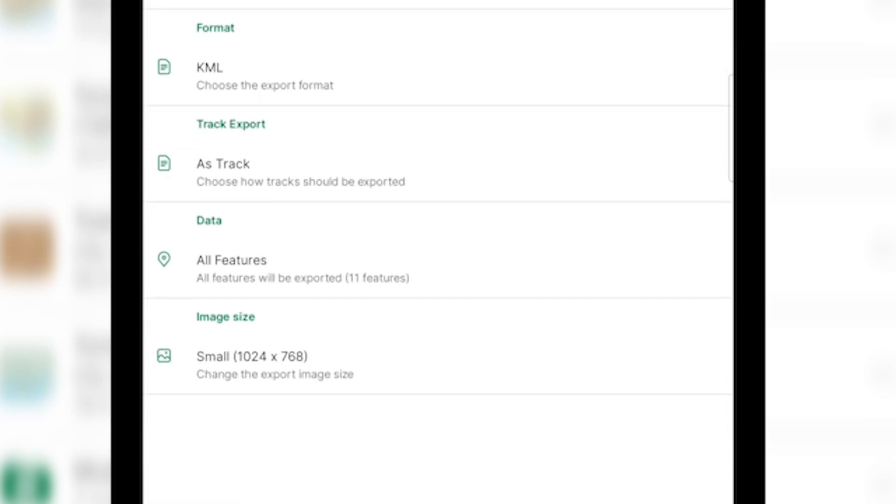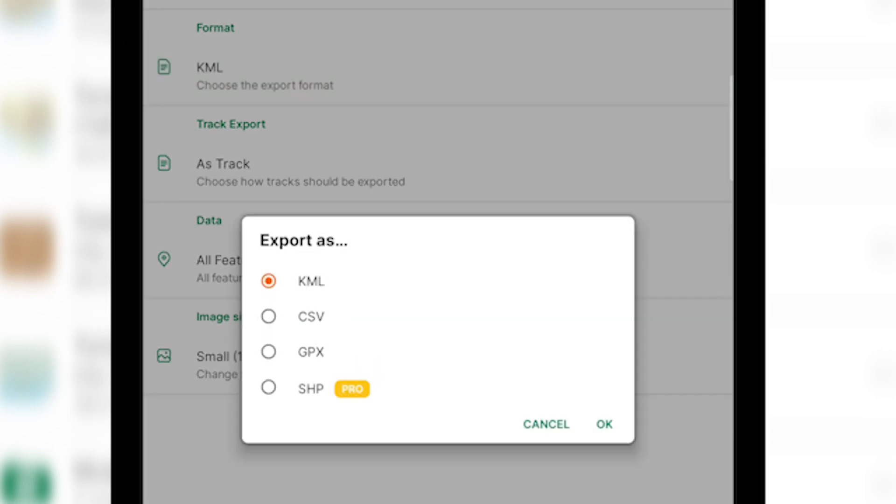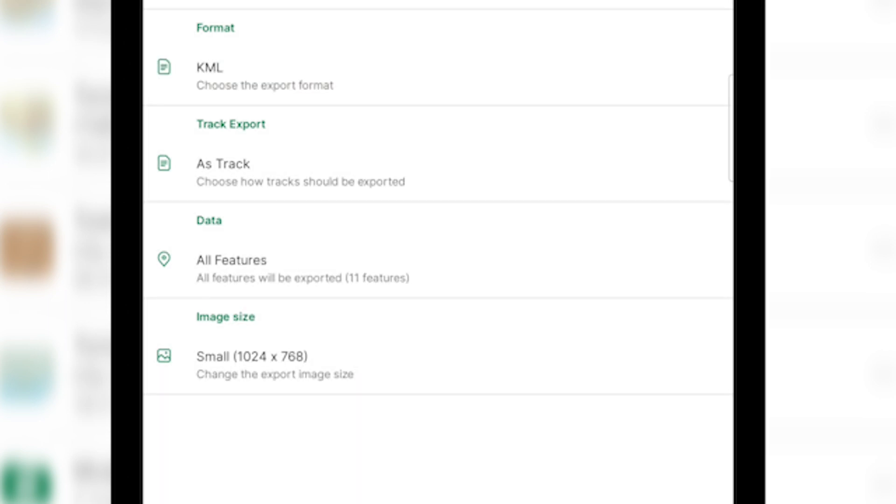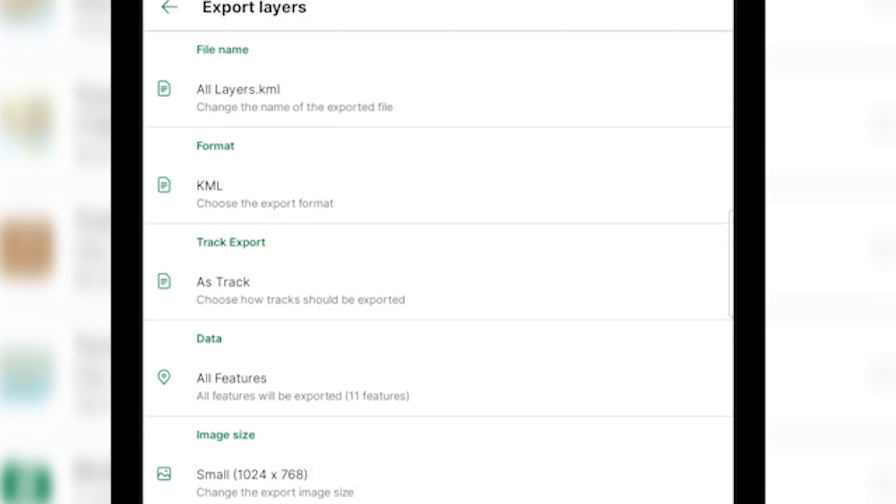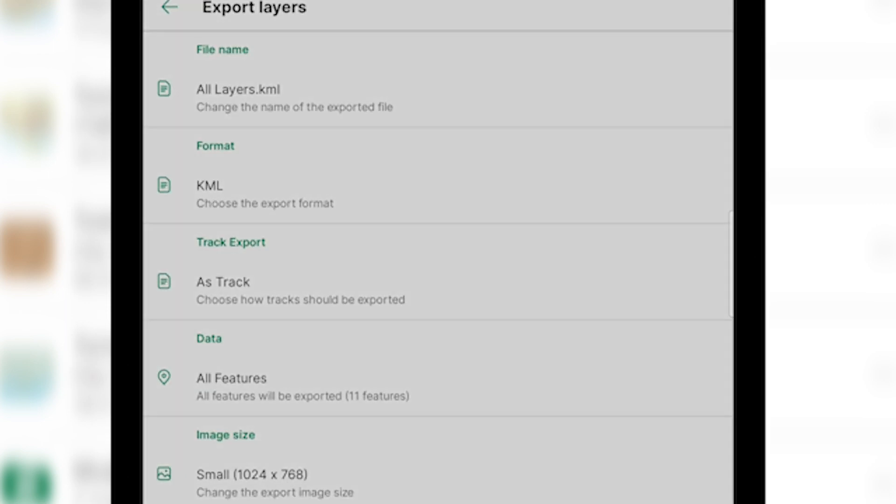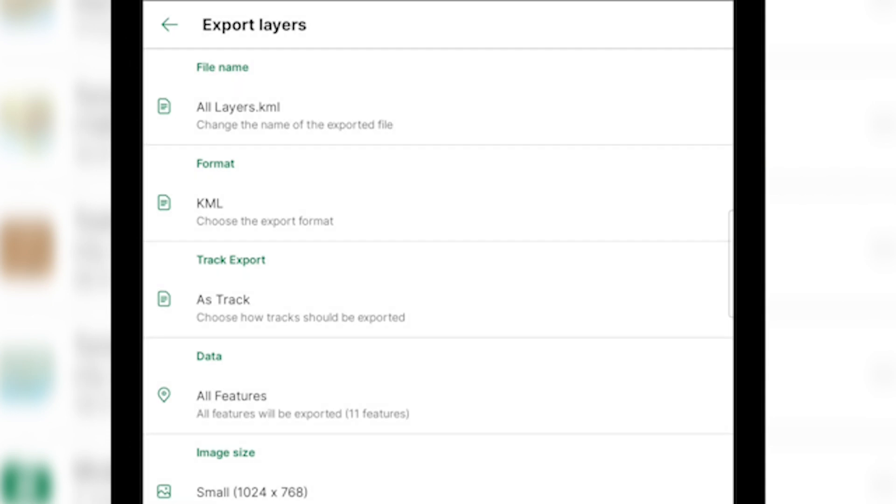You can change the name of the file, change the file format, and then you're also able to change the image size if you have images attached to any of your data. Click the circle with the square and the arrow pointing up to export your features and then you'll be given the option of where you would like to export your features to.